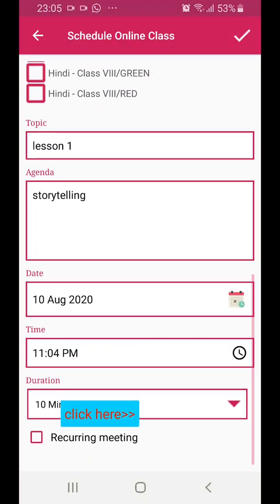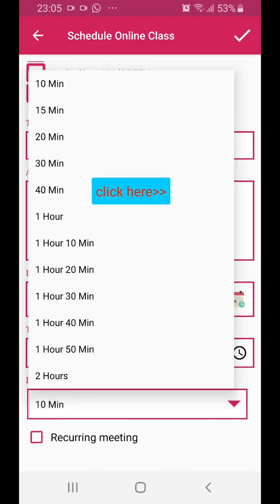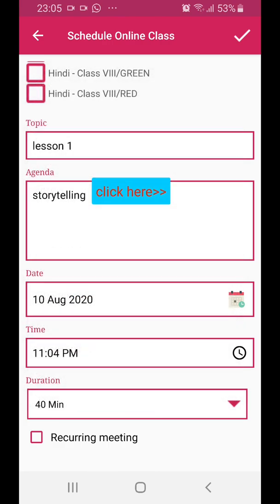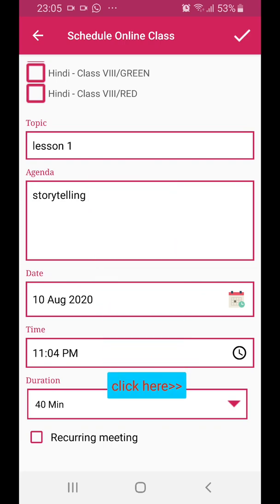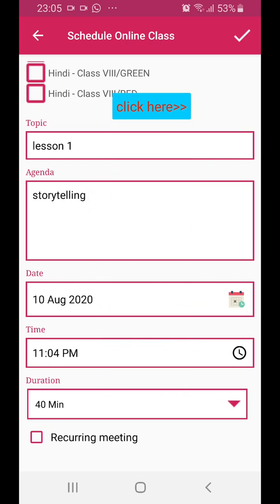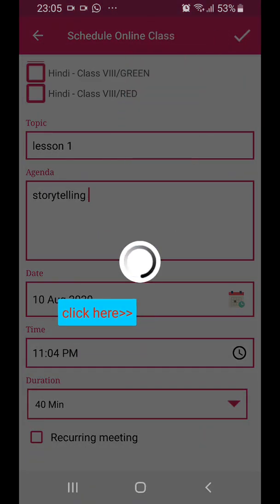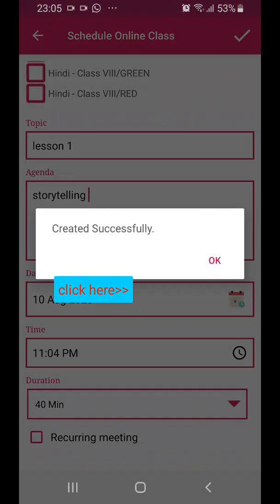And the duration — click on this and select the duration. 40 minutes is the maximum duration given for the free class, and right now we're using the free class. So select 40 and click on the tick mark. Now it says created successfully.